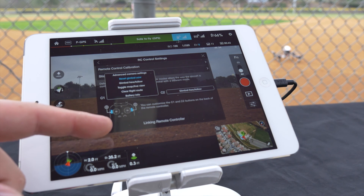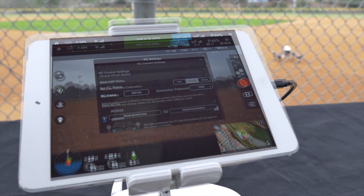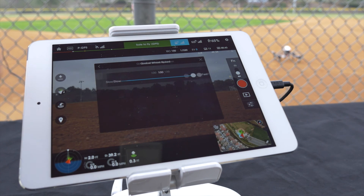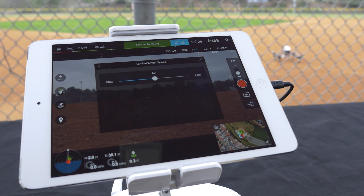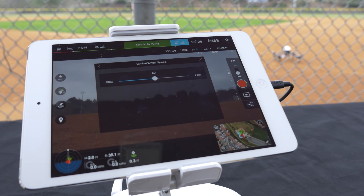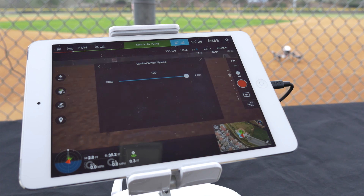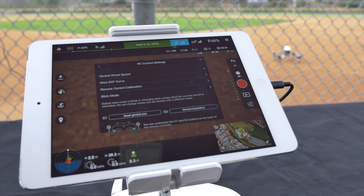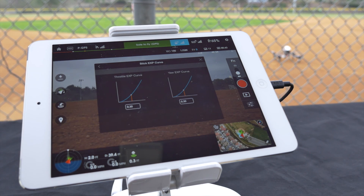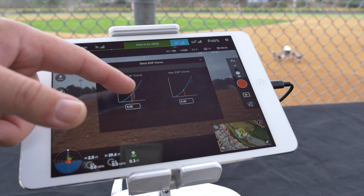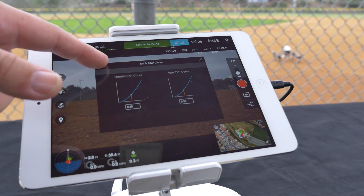Below all of this you have the linking remote controller. For gimbal wheel speed you can adjust from zero to a hundred. In stick expo curve you can adjust both the throttle expo curve and the yaw expo curve.